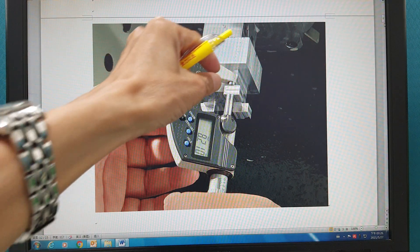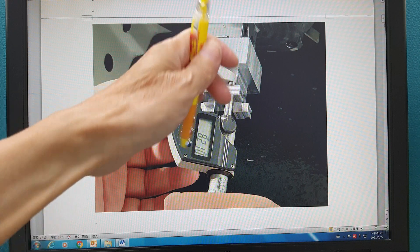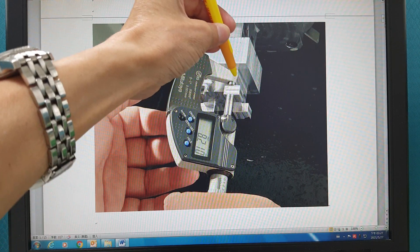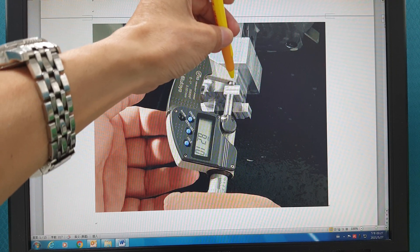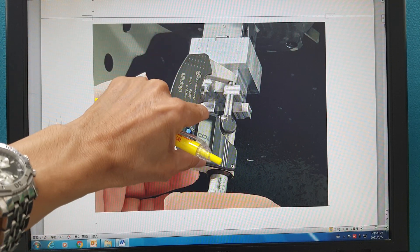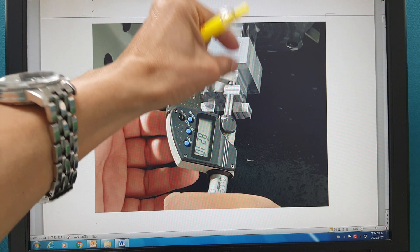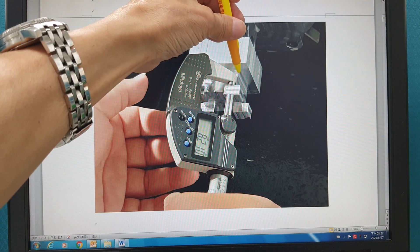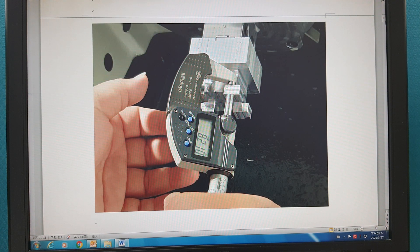Now, this one — the thickness. Because the thickness is cutting this way, so the position in Y-axis should be this one — too short. It means the thickness is not enough.